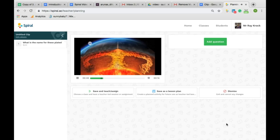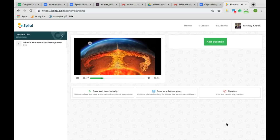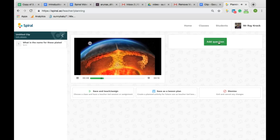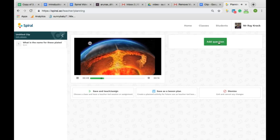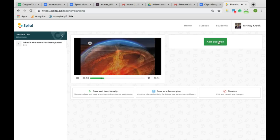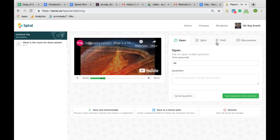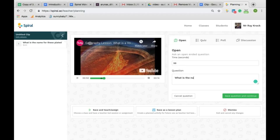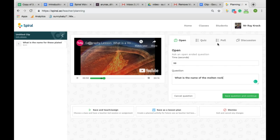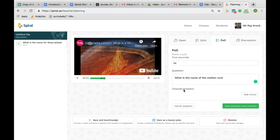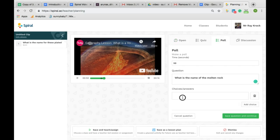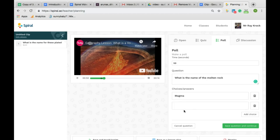When I reach the next point I pause the video and ask another question. I can write the question and then decide the format. This time I've decided to choose a poll to gauge the class's opinion. I will then add as many options as you like and then save and continue.